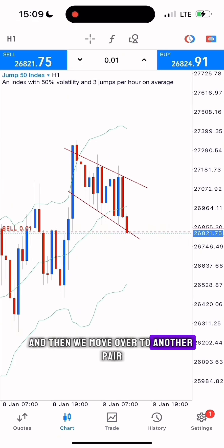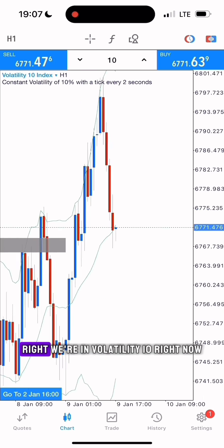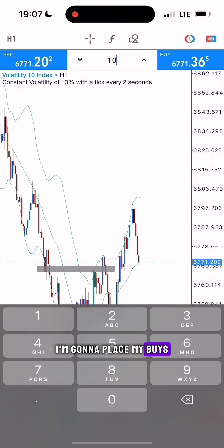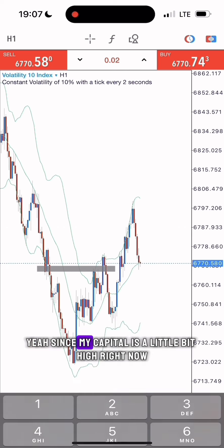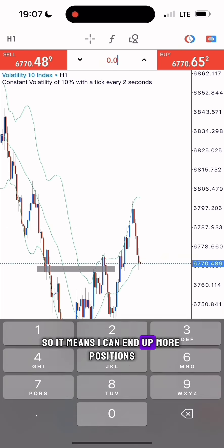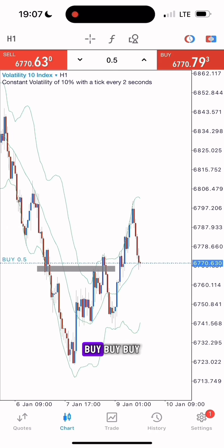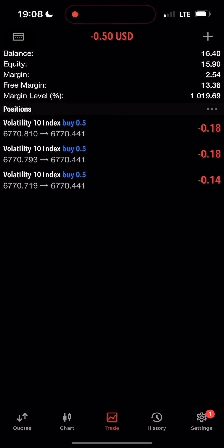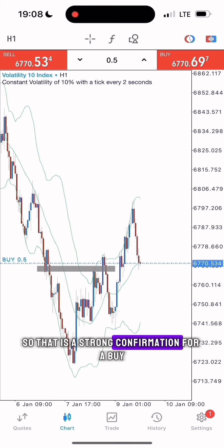We move over to another pair when you close this one. We're in Volatility 10 right now in the one-hour time frame. I'm going to place my buys. Since my capital is a little bit higher right now, it means I can open more positions — buy, buy, buy. As you can see, it has made a fake-out with the middle Bollinger Band and has failed to break it, so that's a strong confirmation for a buy.